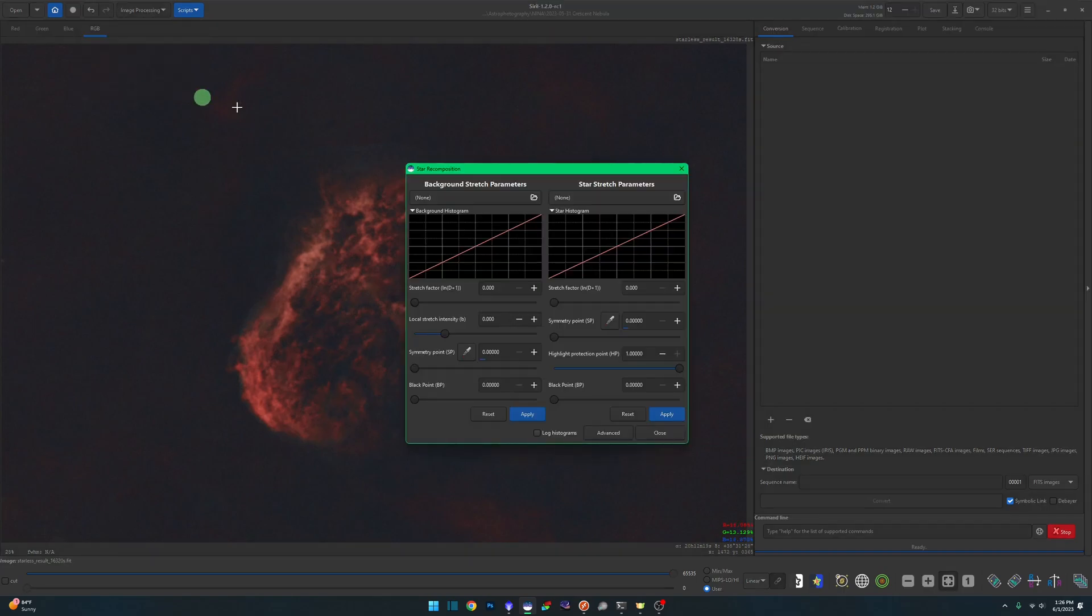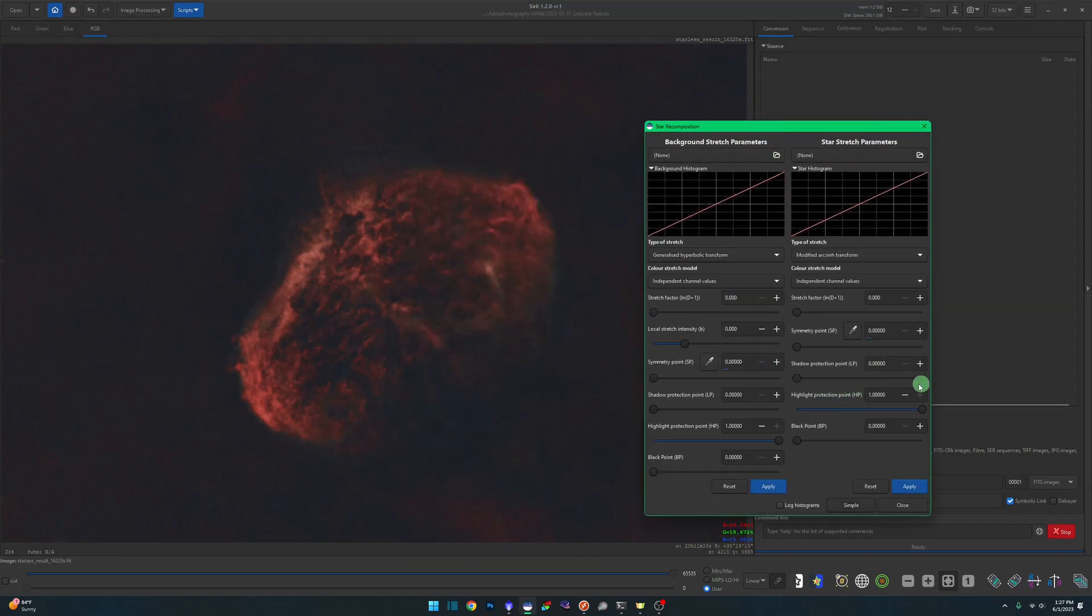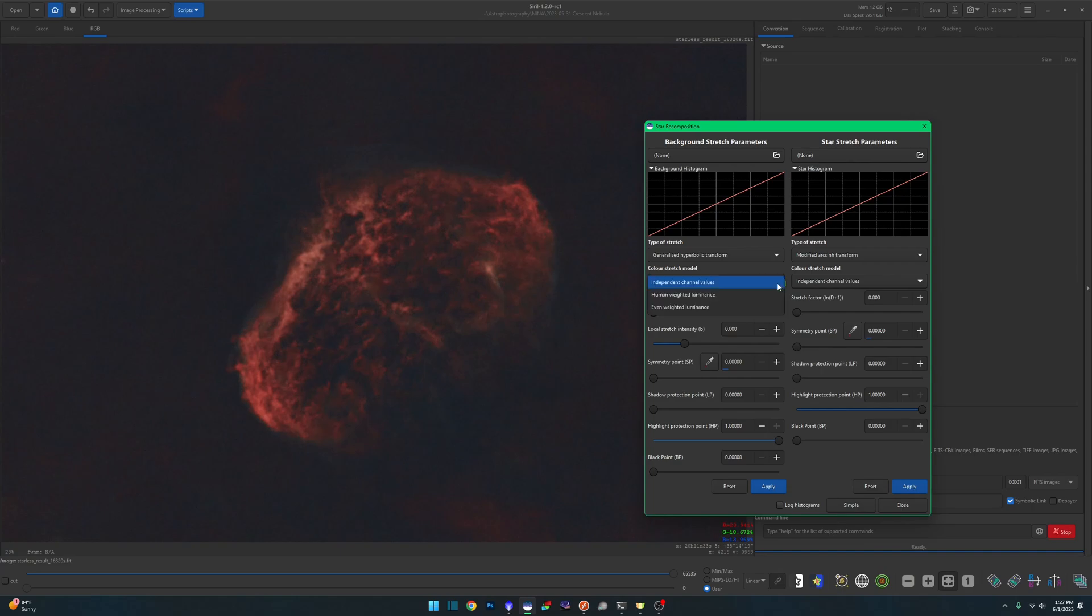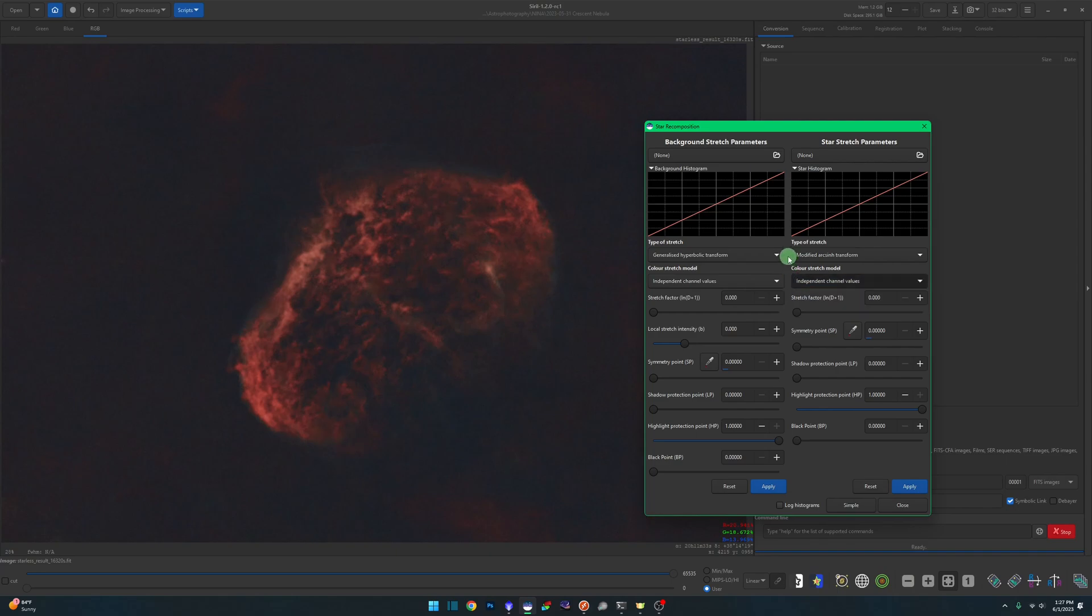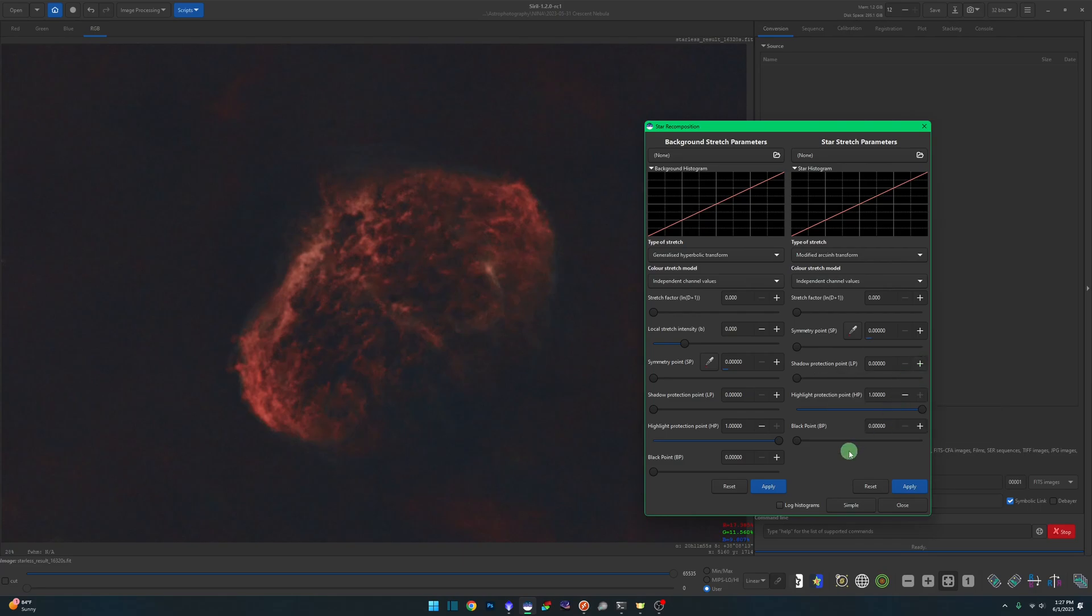You may be used to coming over into your Star Processing and your Star Recomposition, and you have similar controls in here, but the color stretch model does not include Saturation in our Star Recomposition tool. So don't expect to see it there. If you're going to work with it, work with it before you get ready to recombine your stars back into your starless image if that is how your workflow is performed.